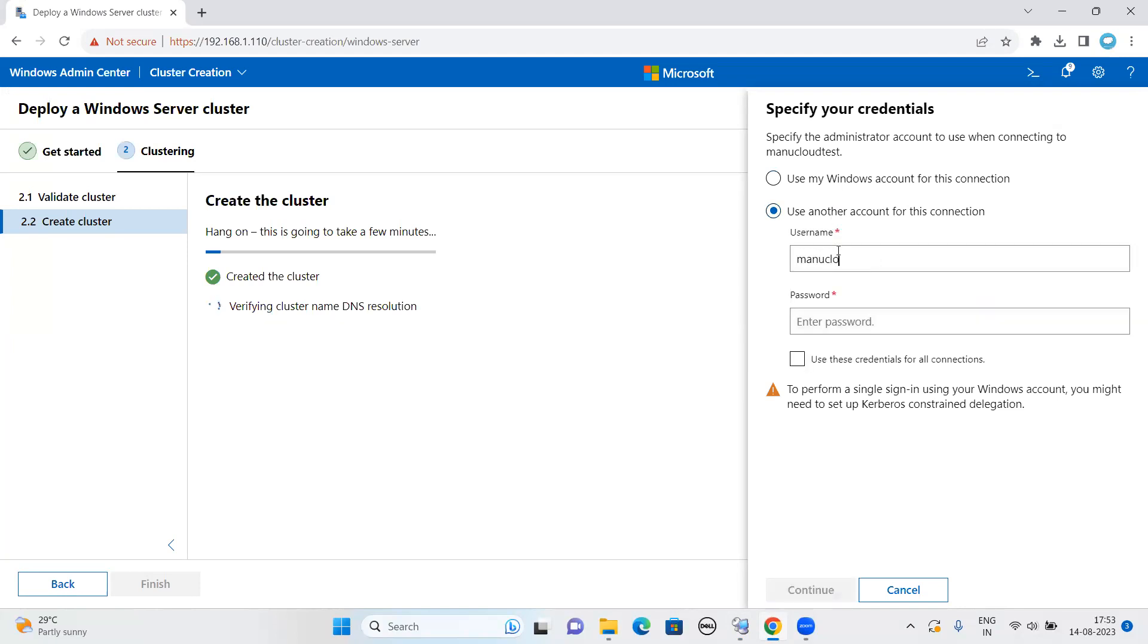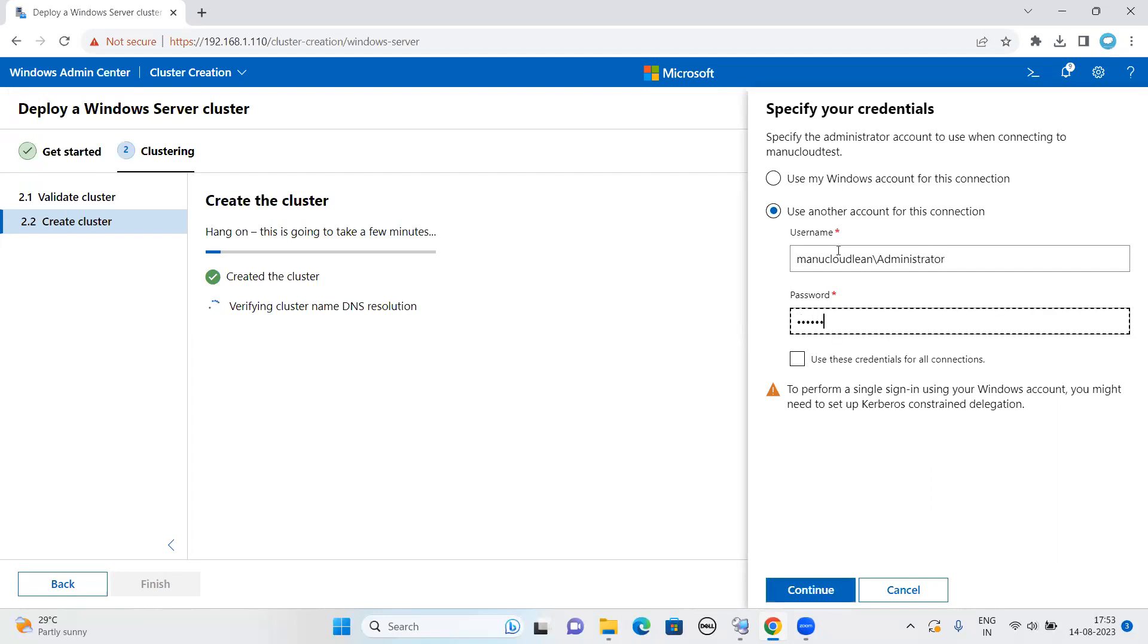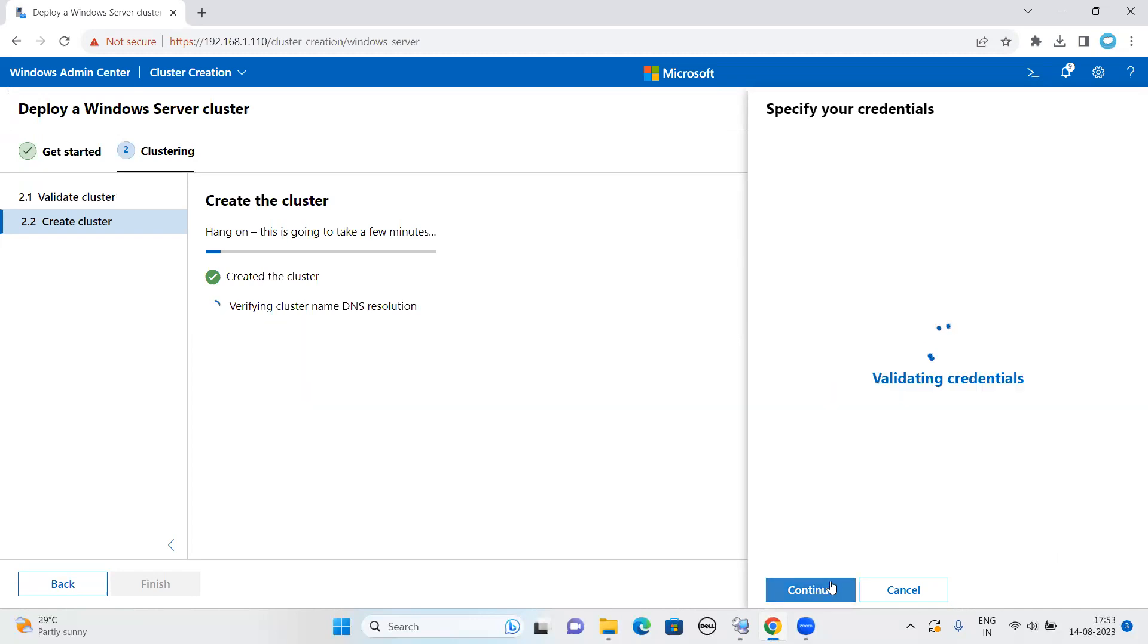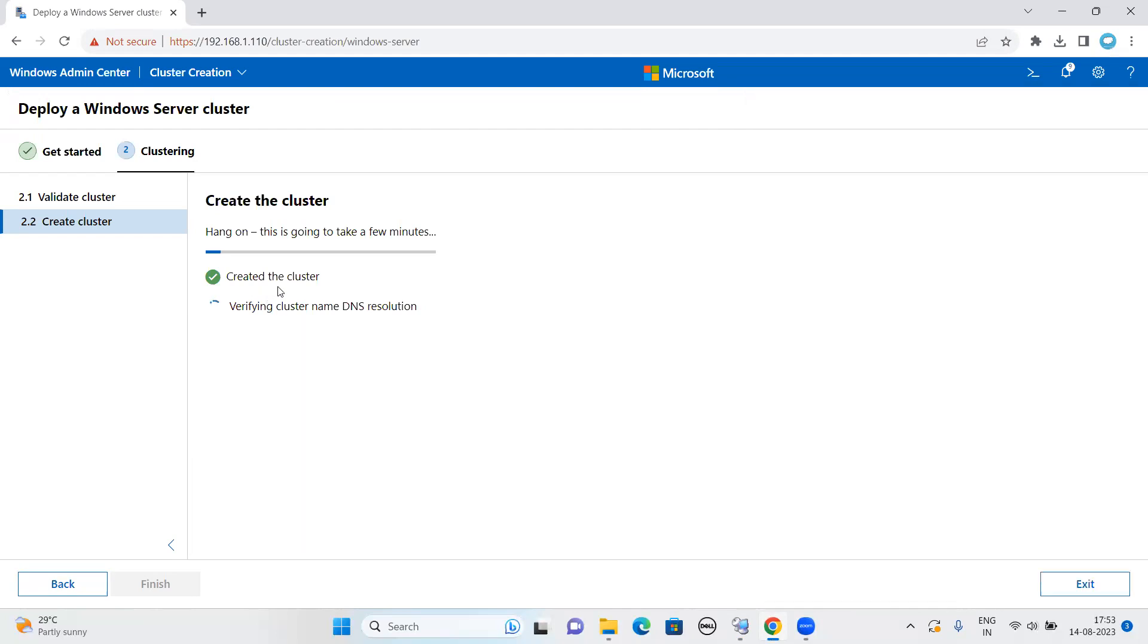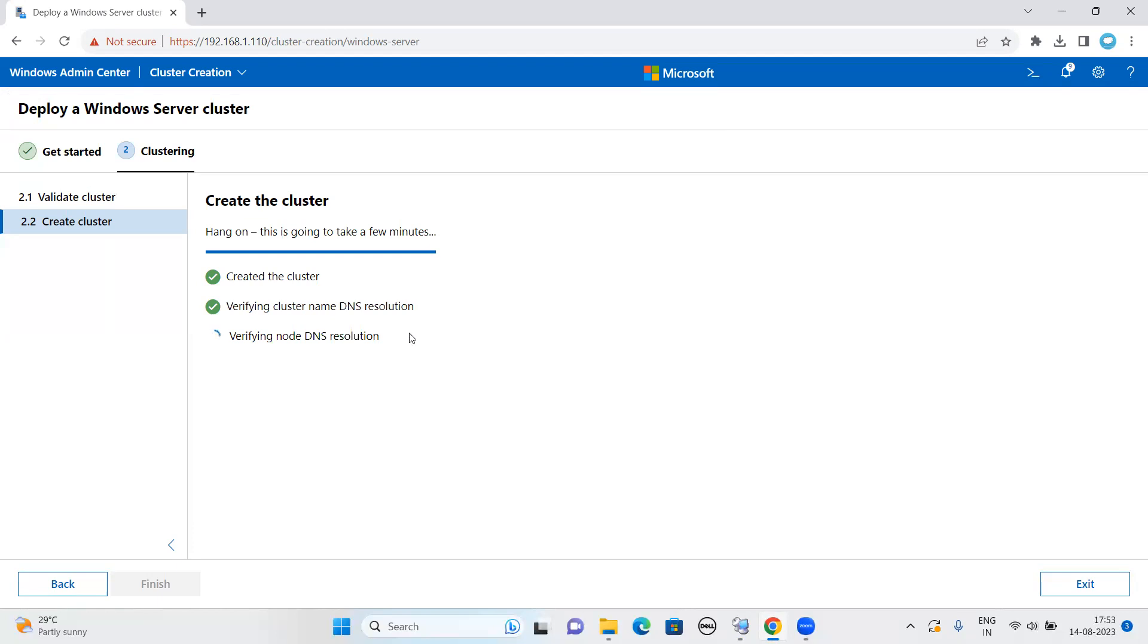Let me enter my credential. Use this credential for all connections. Cluster is already created. Now we are into next stage. Now it is verifying cluster name DNS resolution. That part is done. Now we are into verifying node DNS resolution.